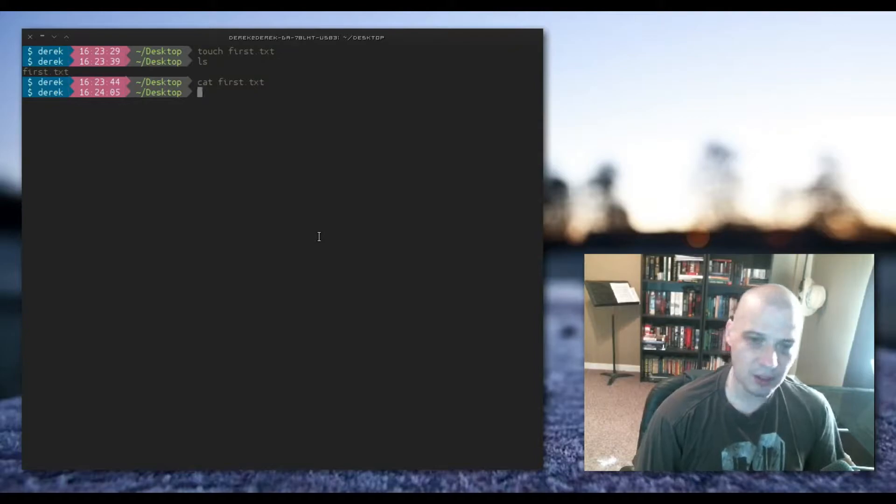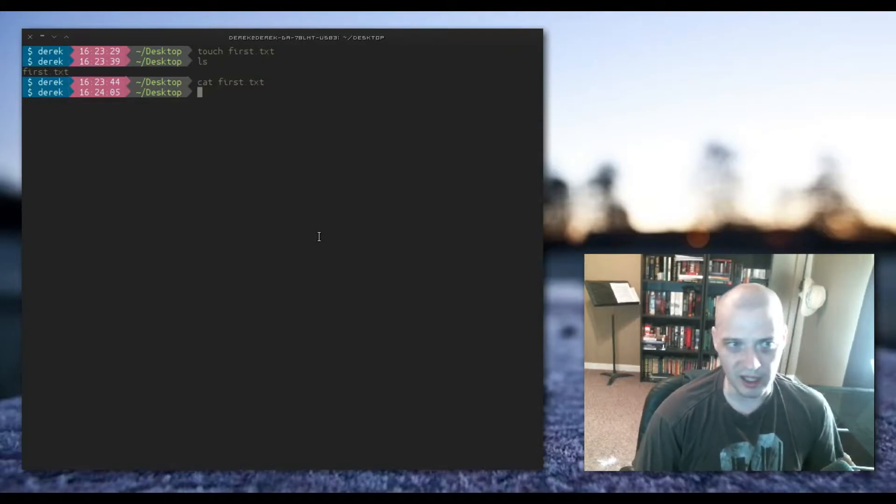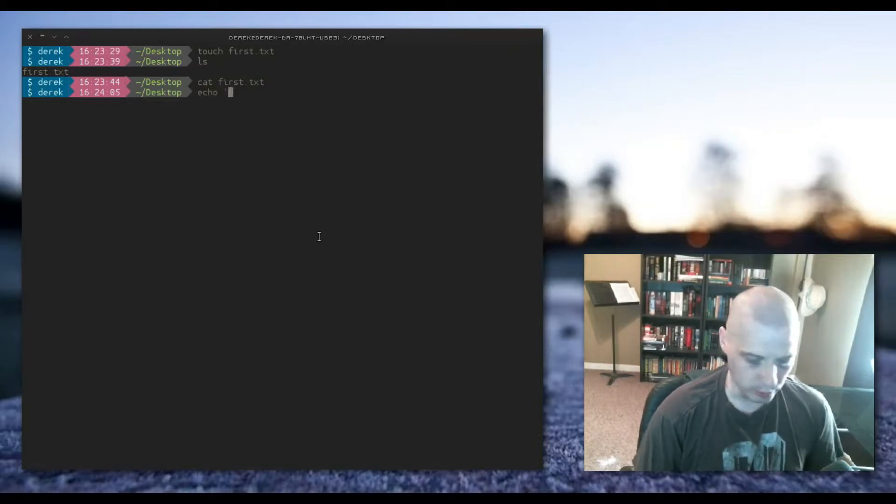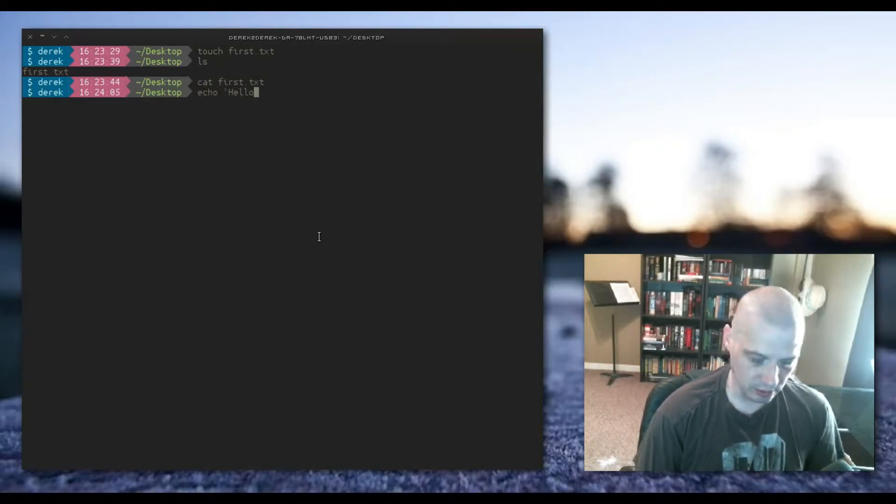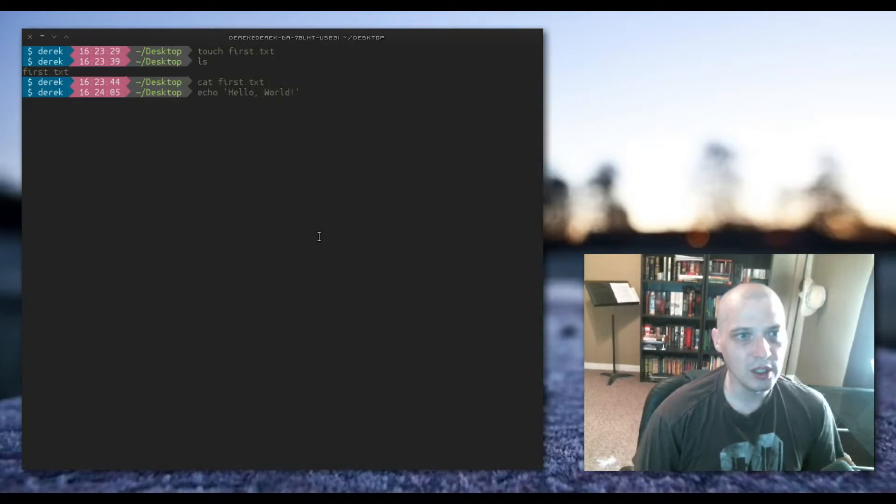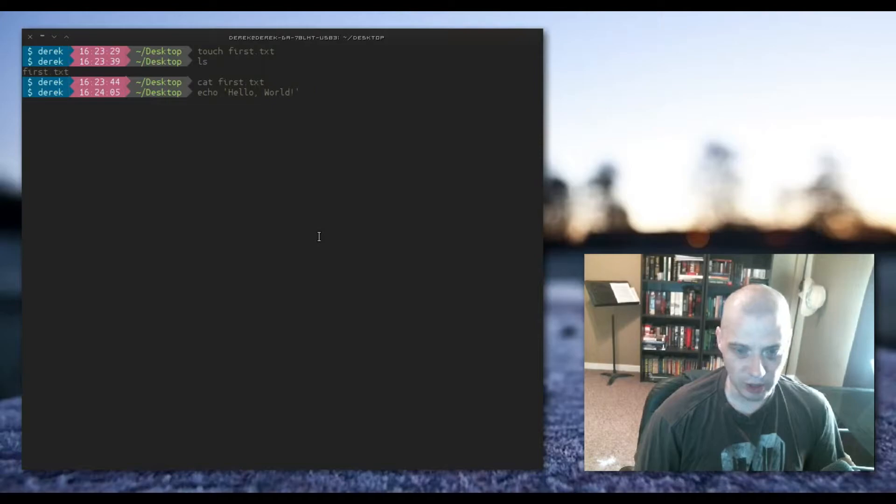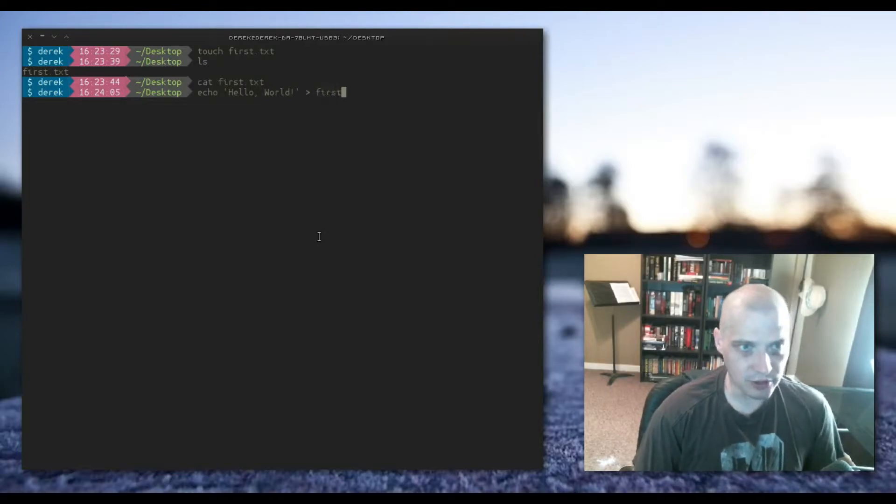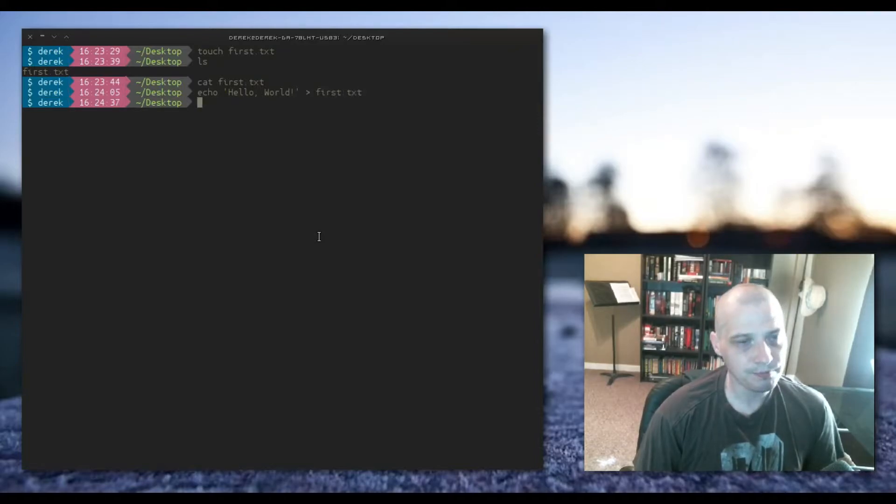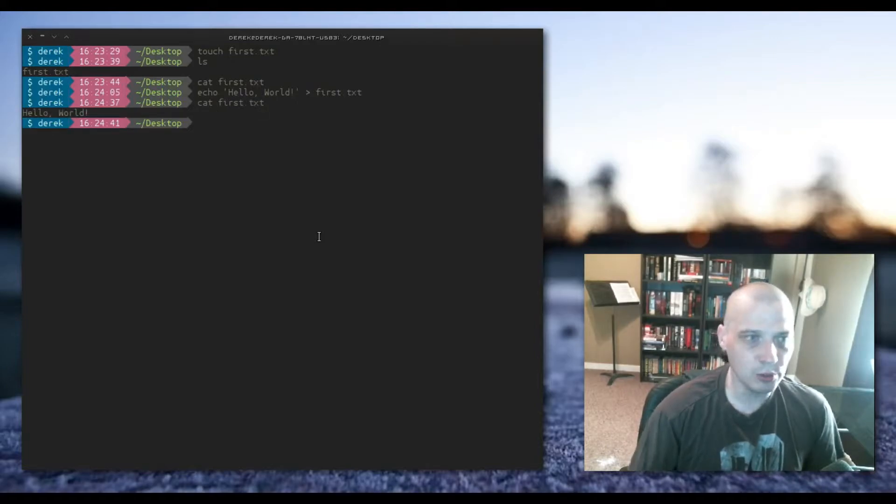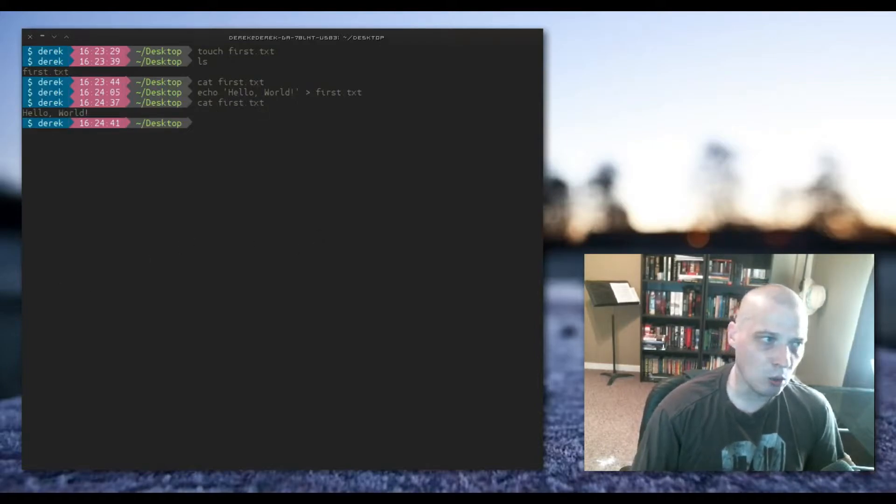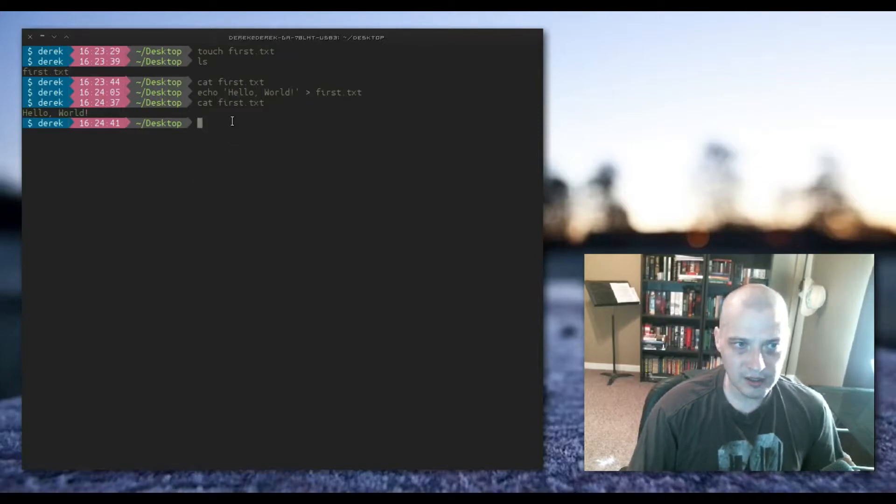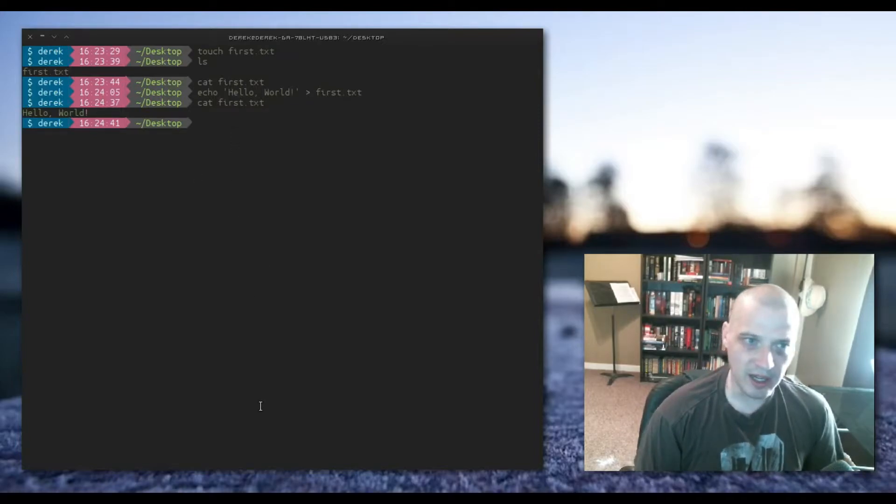To write something to the first.txt, if it's something simple, say just one line of text, you could use the echo command. Echo space single quotes and then I'm going to type hello world exclamation in single quotes and then I need to write this with a single greater than sign, a single bracket, to first.txt. Now when I run that cat first.txt command you will see hello world exclamation point is returned.